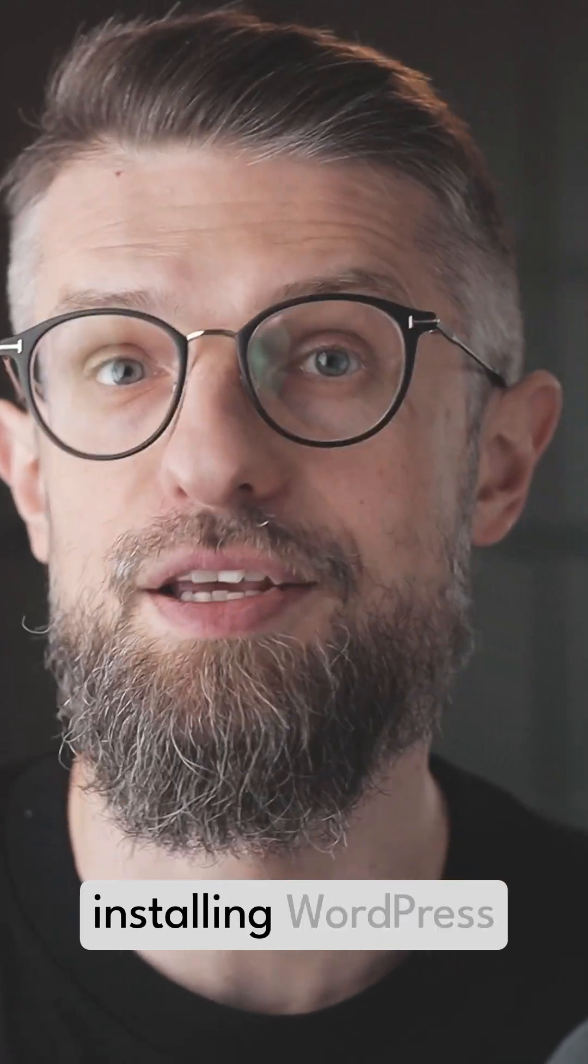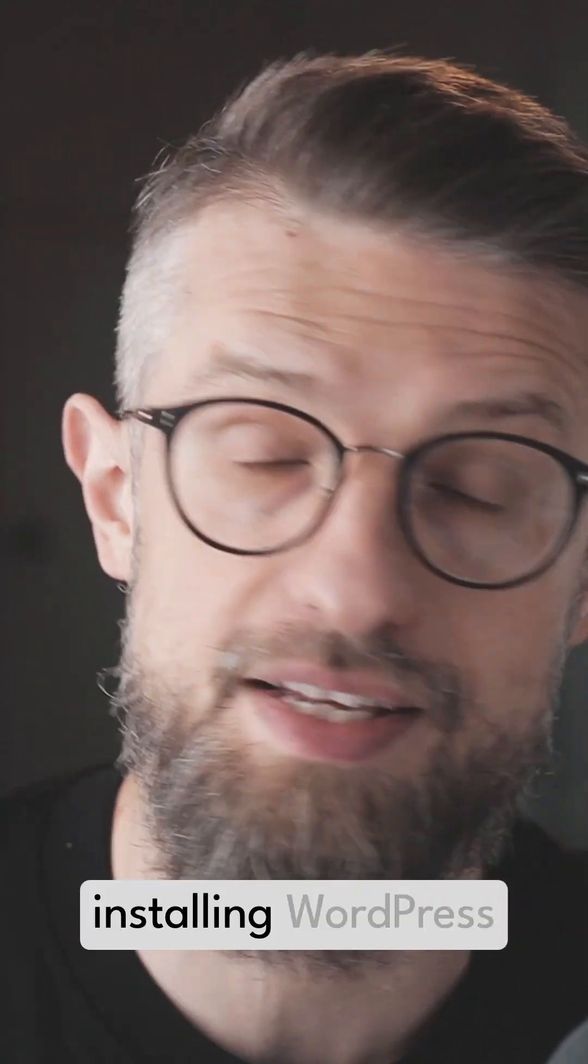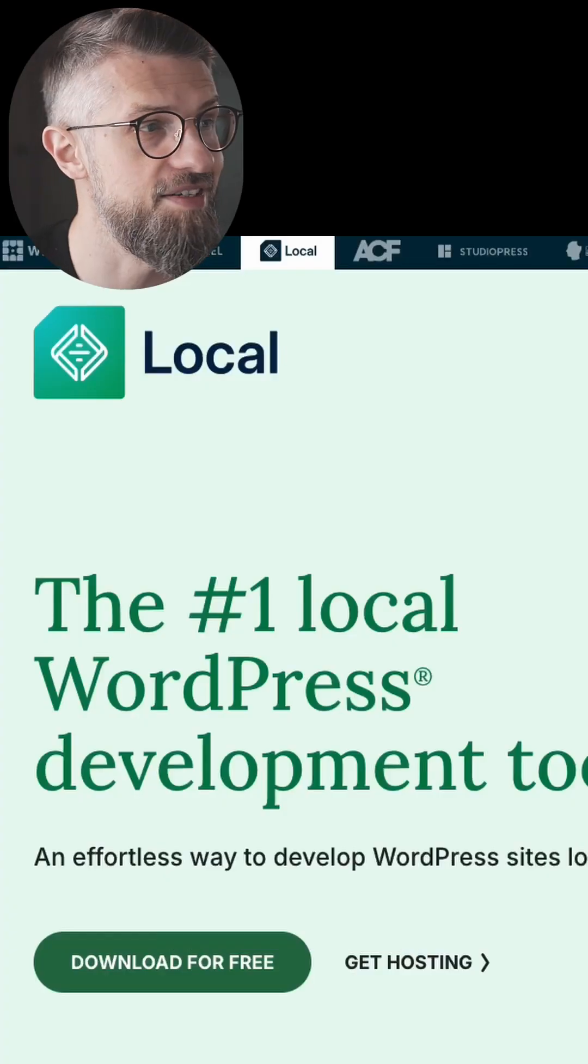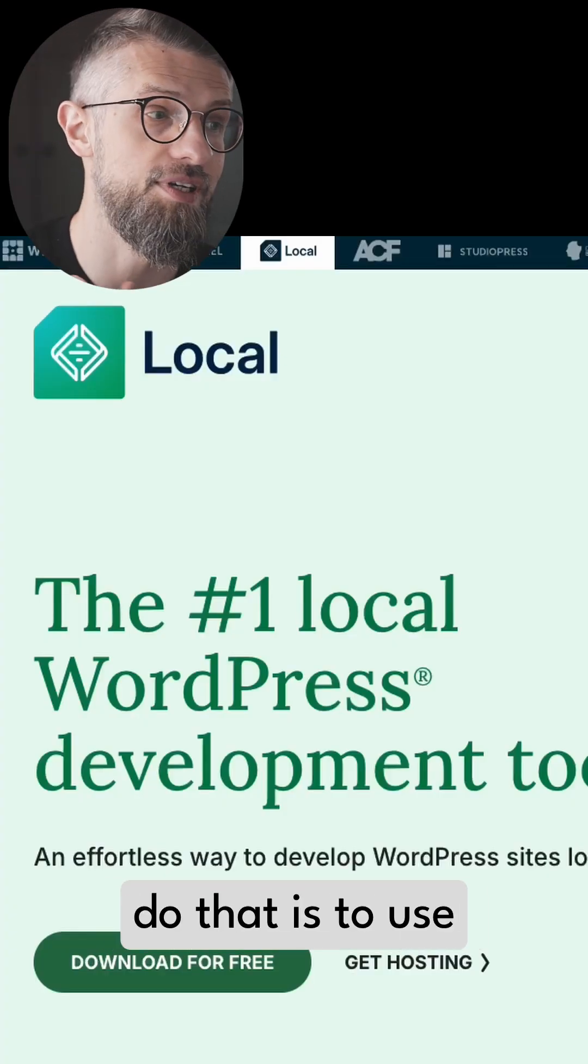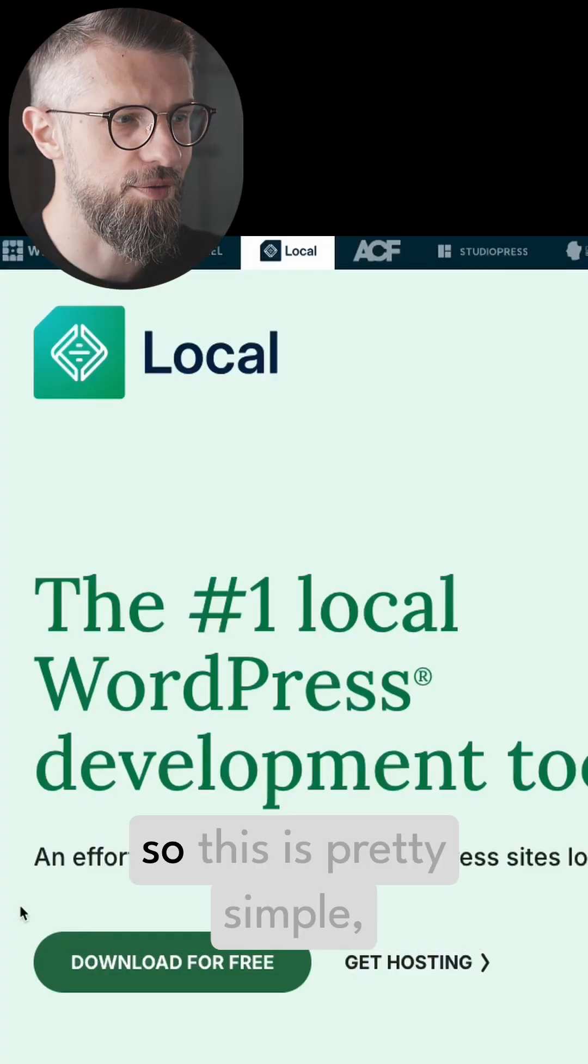The last method of installing WordPress that we're going to cover is installing WordPress locally, and the easiest way to do that is to use the Local WP tool.